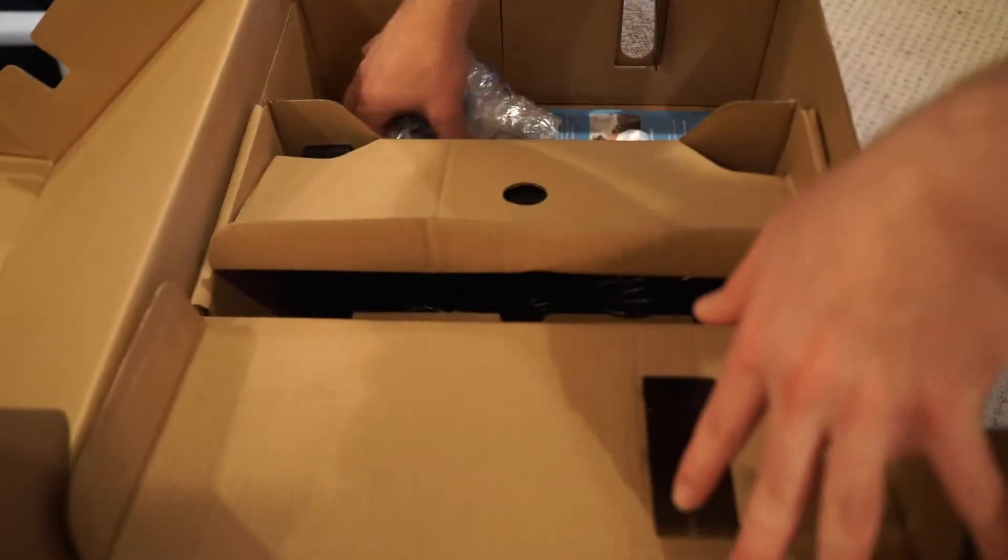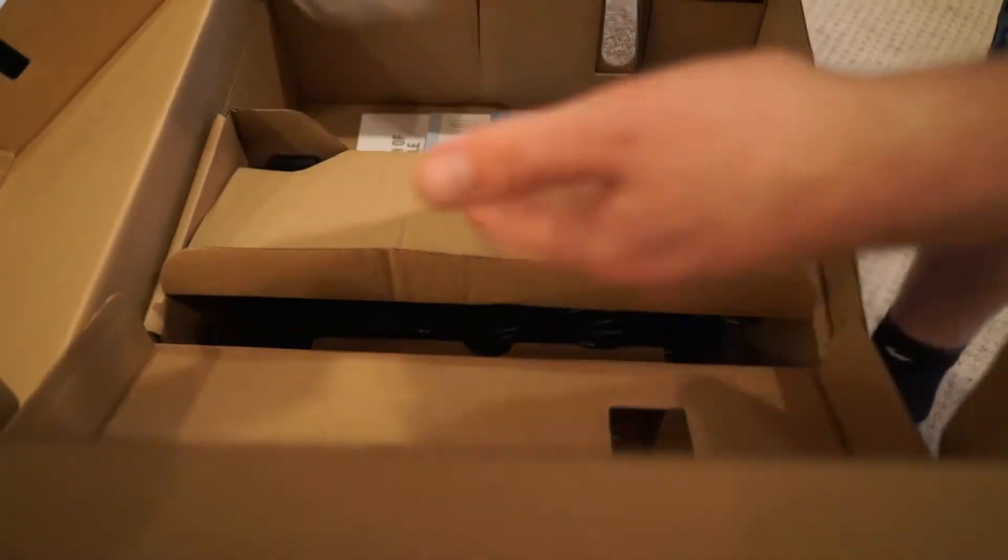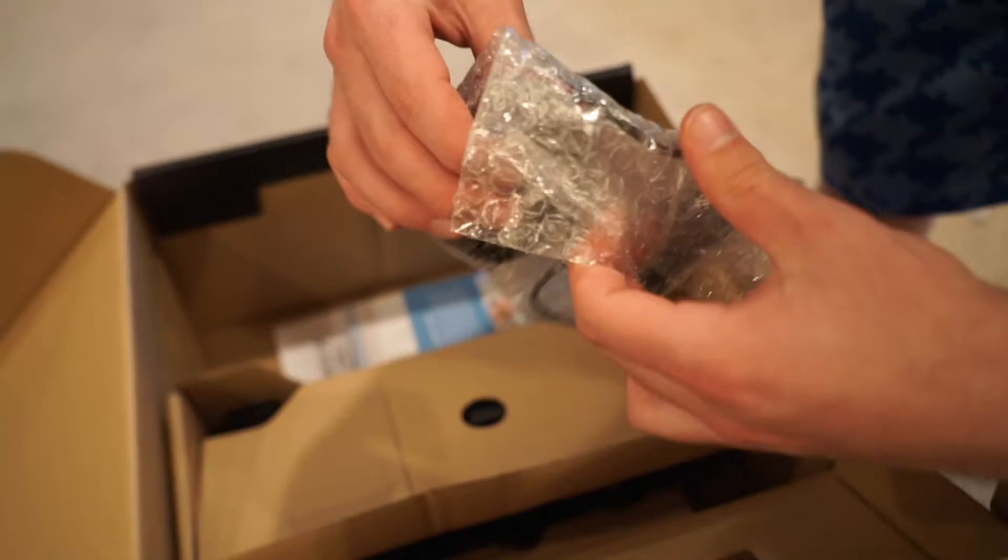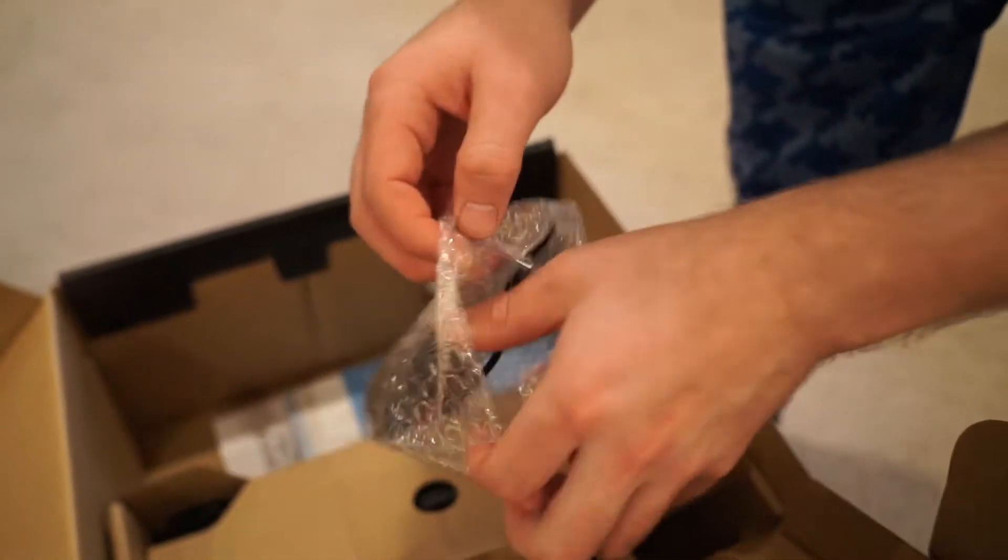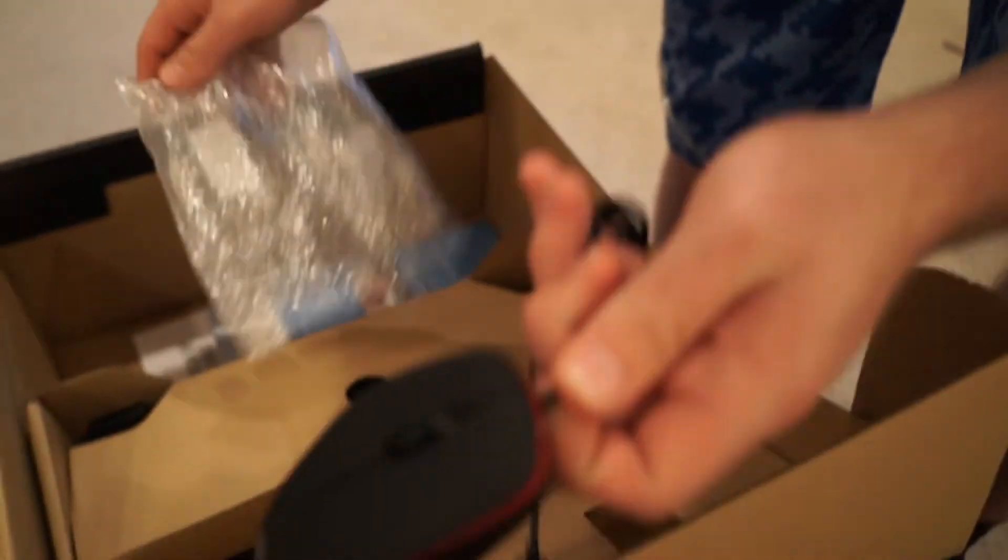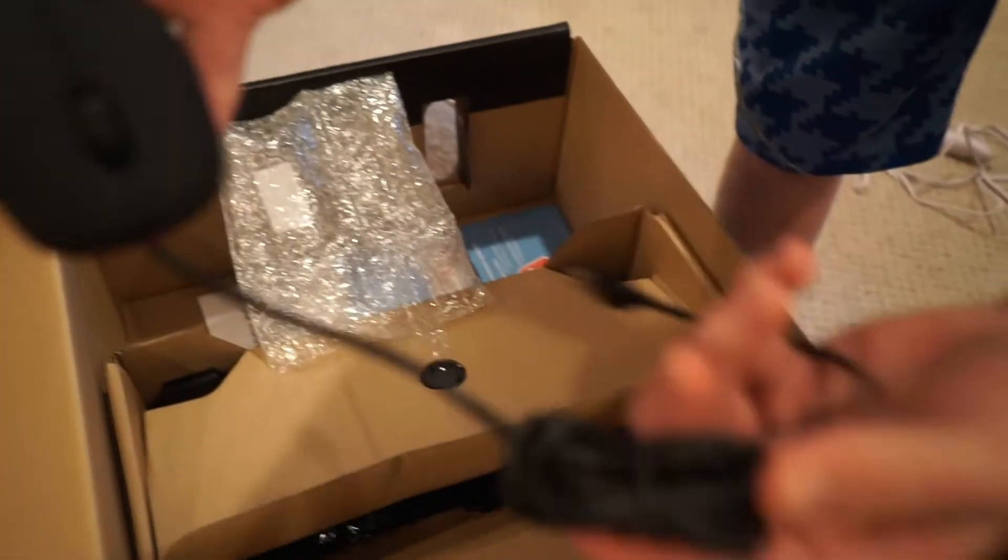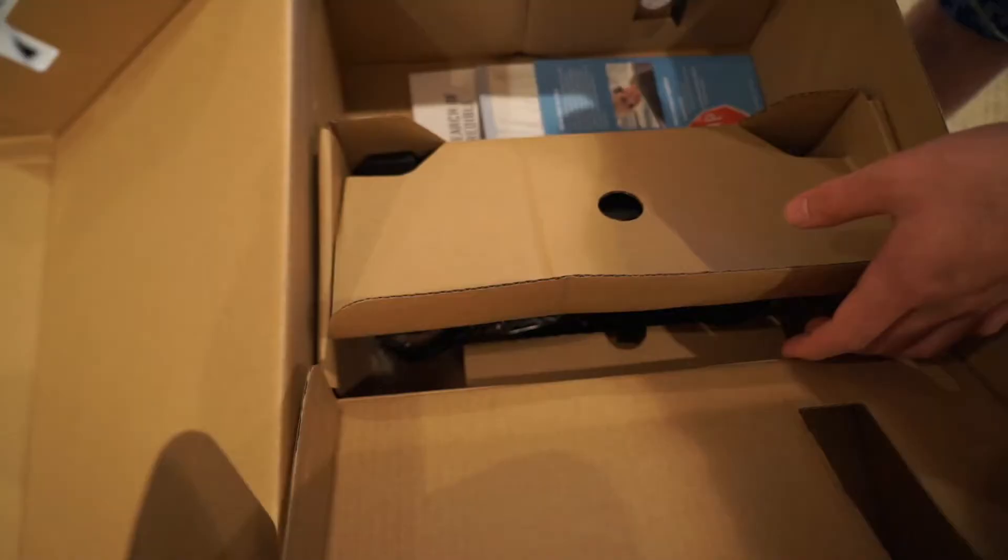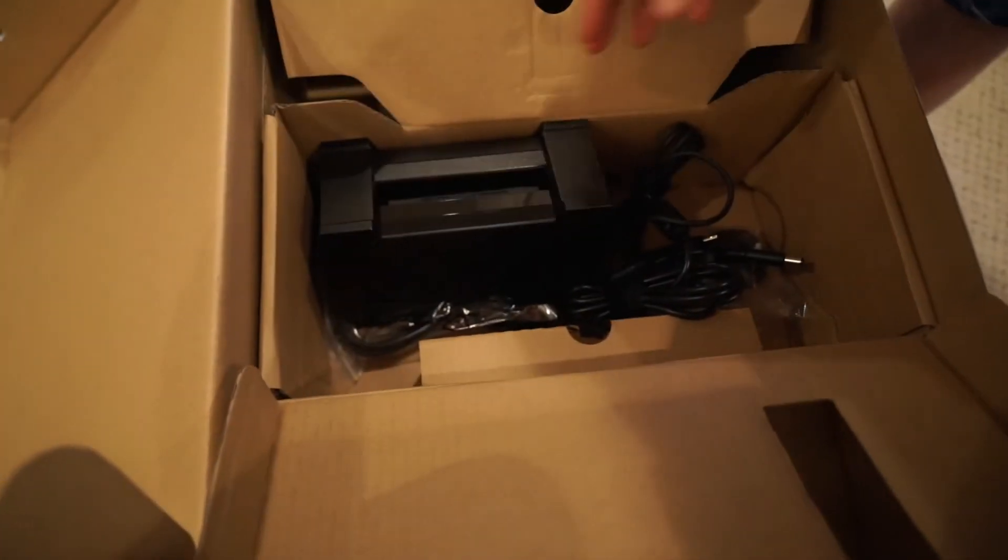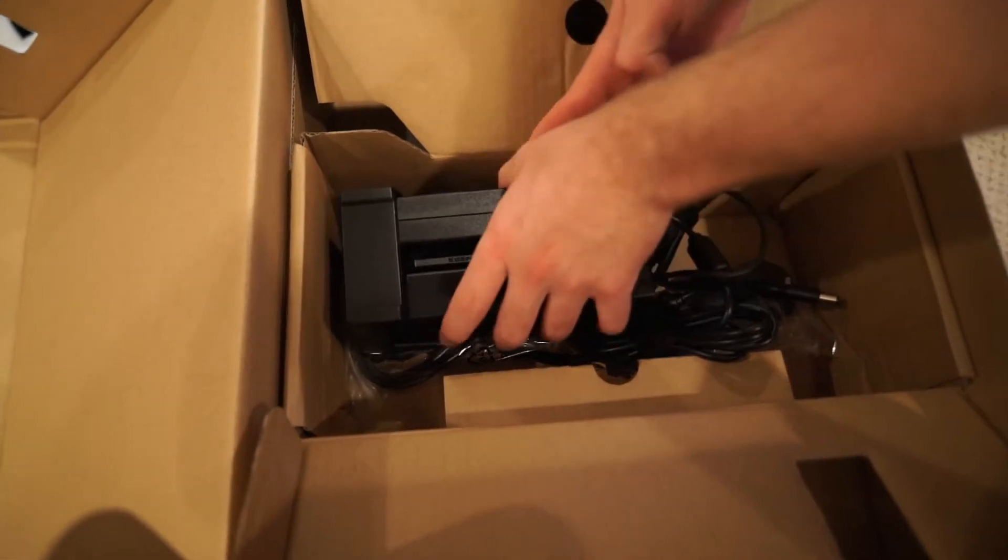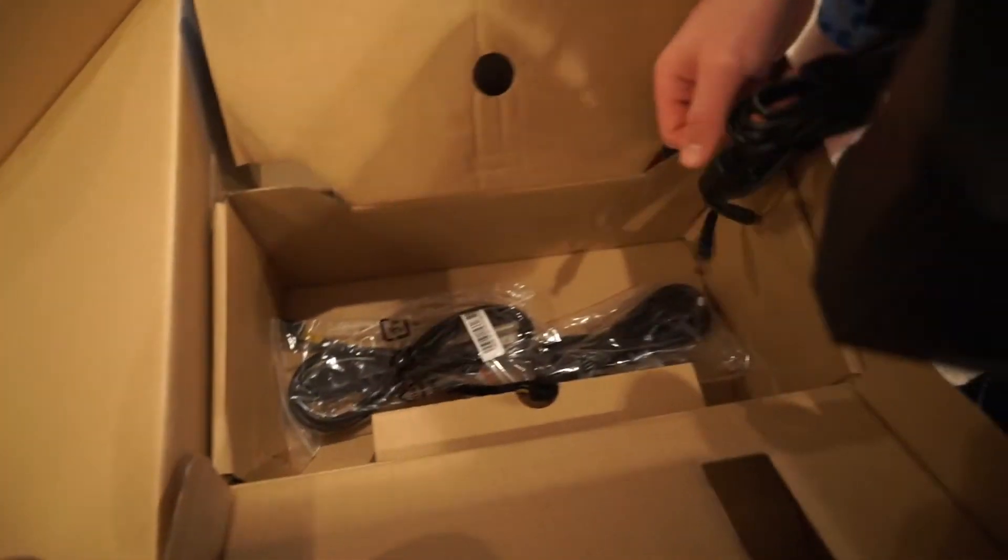Next we open up our box. Now we got our mouse here. Got your nice gaming mouse. We're going to put it over here.